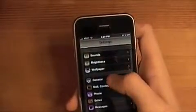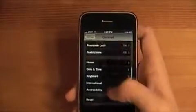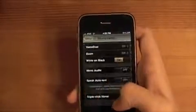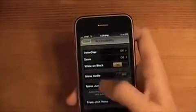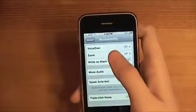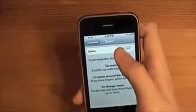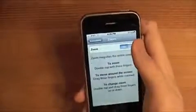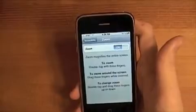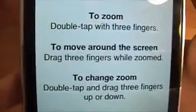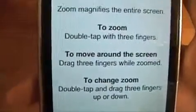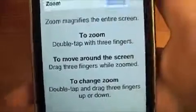The second tip is we're going to go back into Settings, General, Accessibility. And this one's a bit more useful. I'm going to turn that off — I don't want that. And I'm going to go to Zoom. So, Zoom — turn it on. And you could just read the instructions here or I could tell you. So to zoom, you double tap with three fingers.